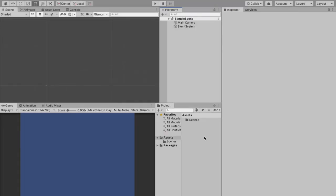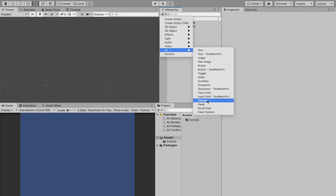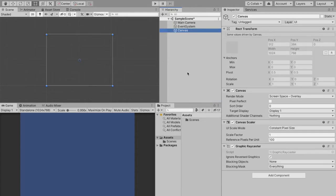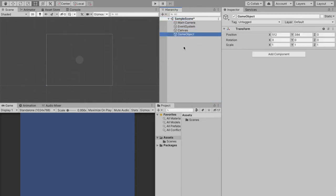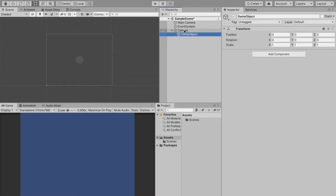First thing you're going to do is create a blank project. This is completely new, I haven't touched it yet. The first thing we're going to want to do is create a canvas. So we're going to go to UI canvas and then create an empty object and drag that under our canvas.